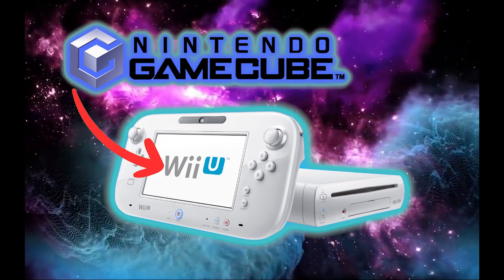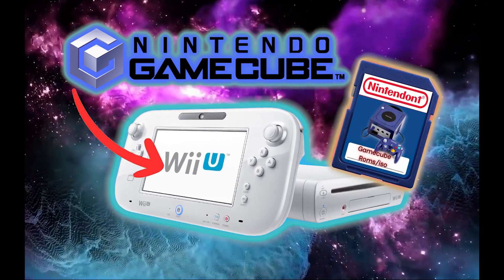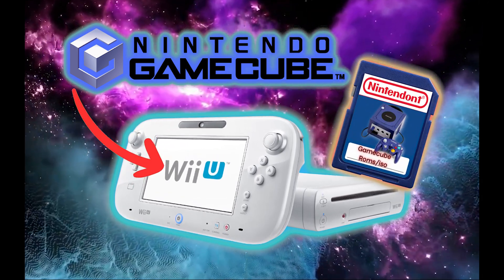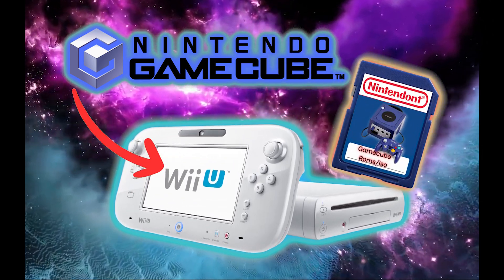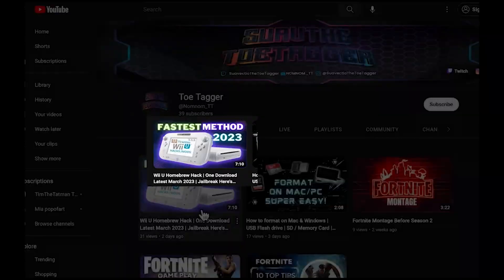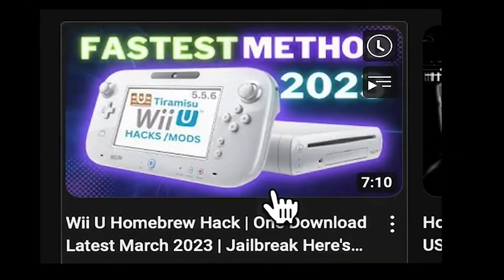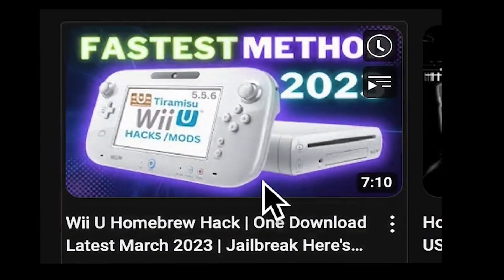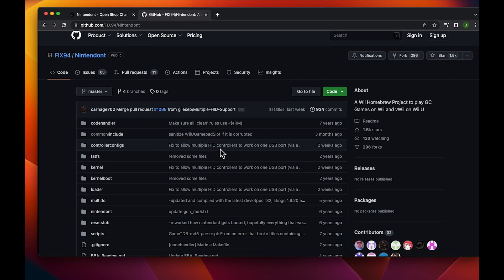In this video I'm going to show you how to install Nintendo GameCube on your Wii U. The first thing you're going to need is a homebrewed, in other words, jailbroken Wii U. If you don't have your Wii U jailbroken yet, go ahead and click the link below. Alright, let's get started.